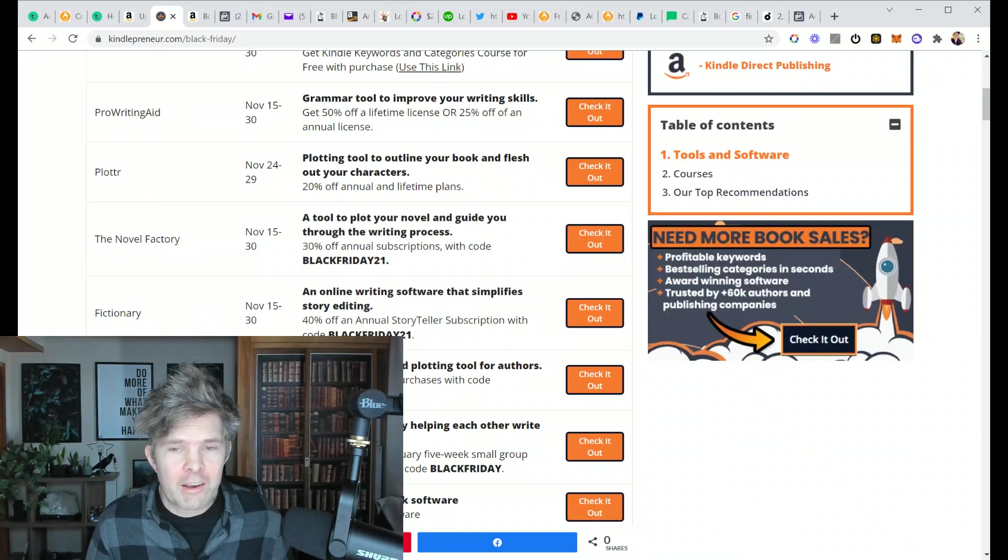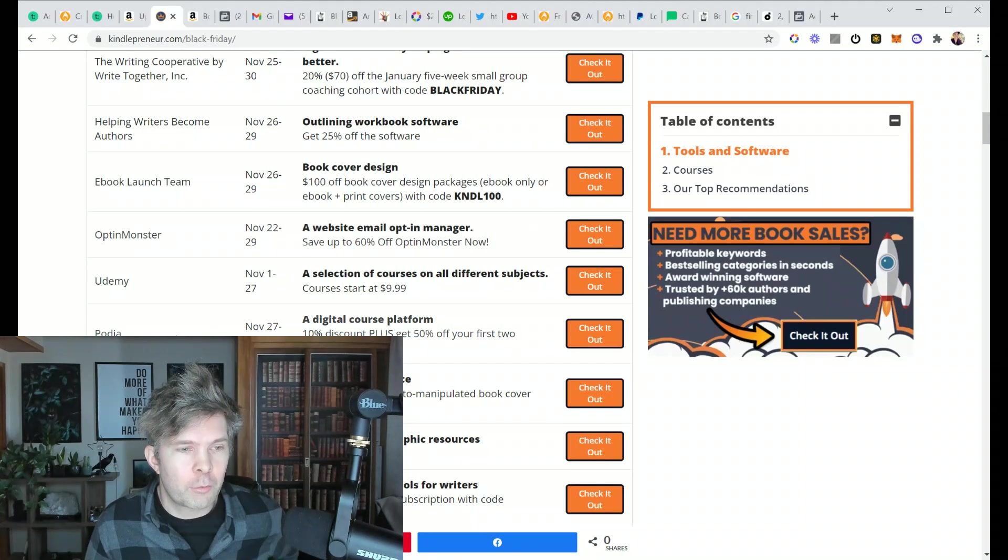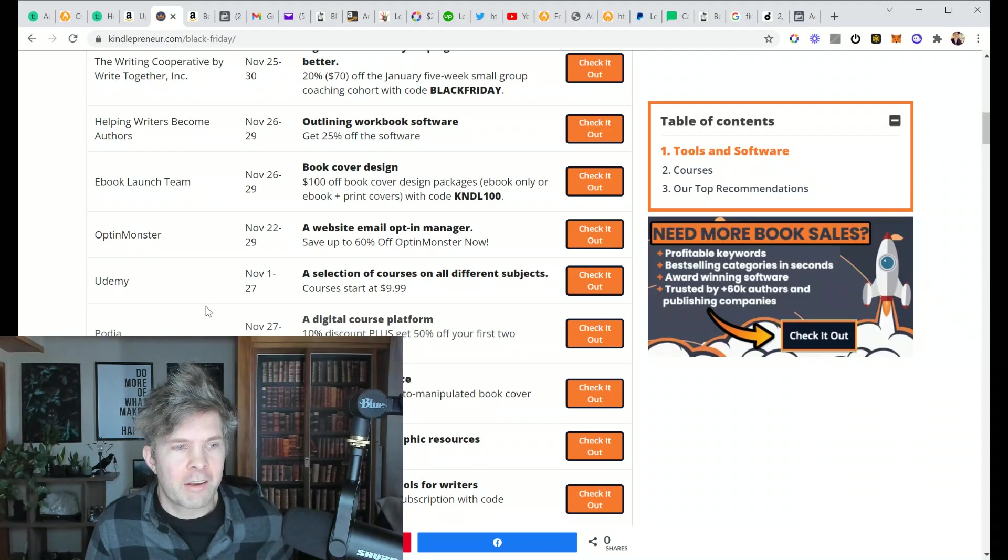Anyway, check out this list. A lot of these are pretty big deals, like 50% off or more. This is kind of like the time of year.